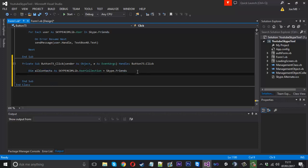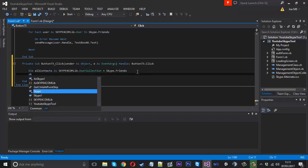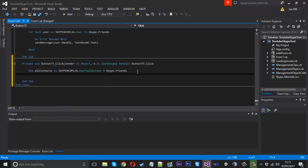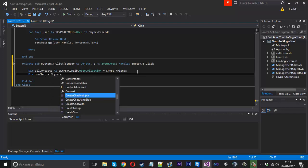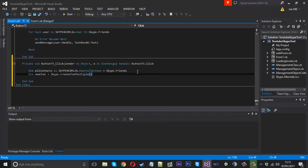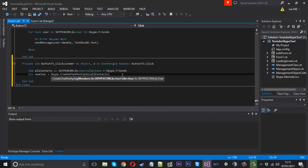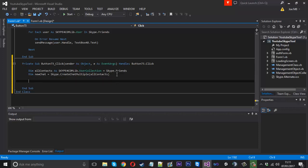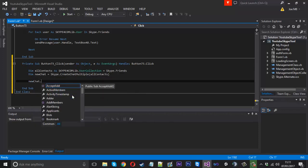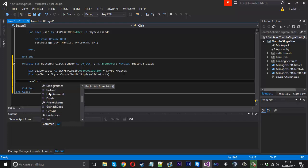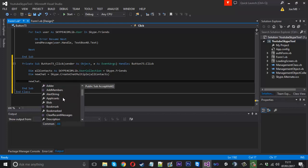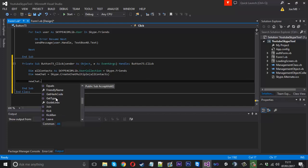We could just say Skype.CreateChat but we're going to use dim new chat is equal to Skype.CreateChatMultiple and we'll just give it the all contacts name. So now we're going to create a chat with all of our contacts. The reason I use new chat is because now we can use new chat dot and you can see we've got a whole list of things we can do with a chat now, whereas if we were just to do Skype.CreateChat we wouldn't have this option.